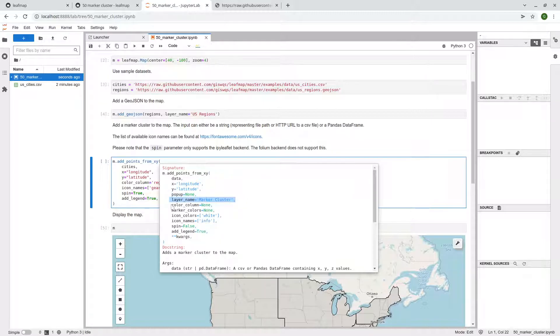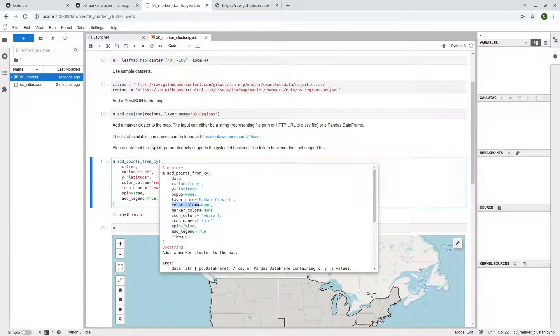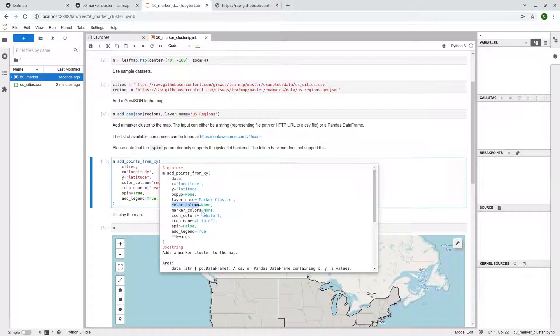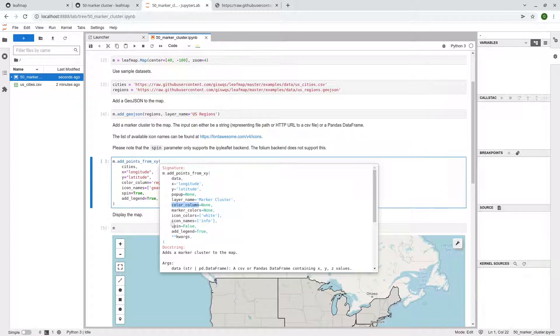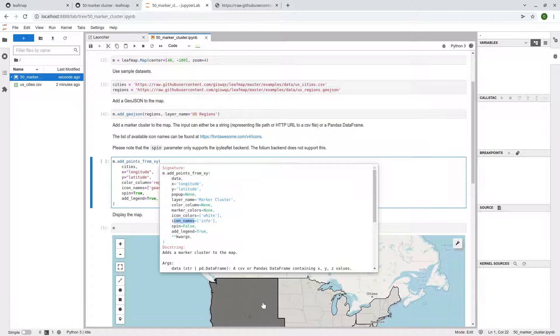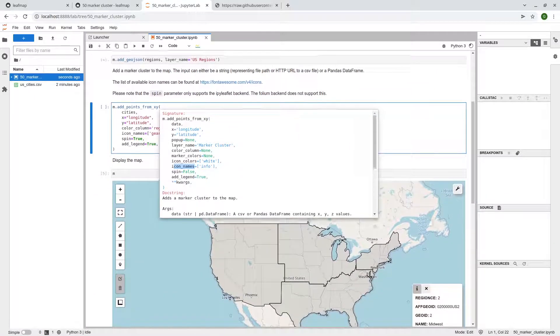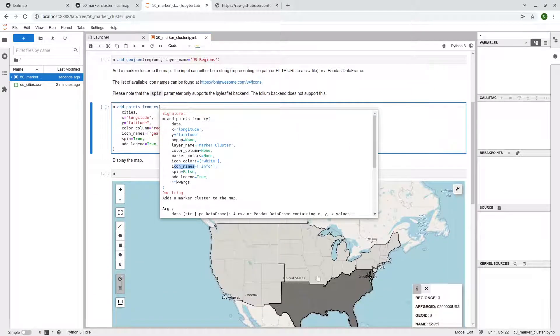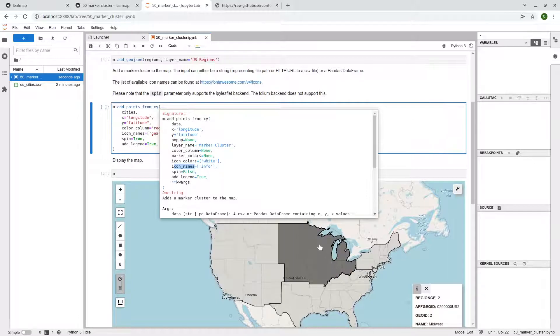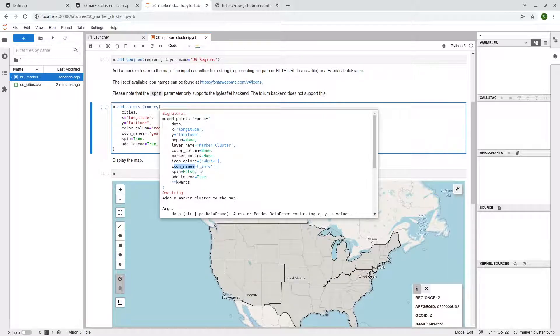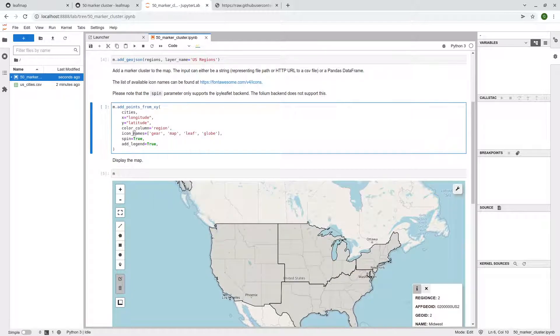And also, do you want to specify a popup and the layer name? You can also specify the color column. So this is the very important one here because we're going to give cities in a different region with a different marker, right?